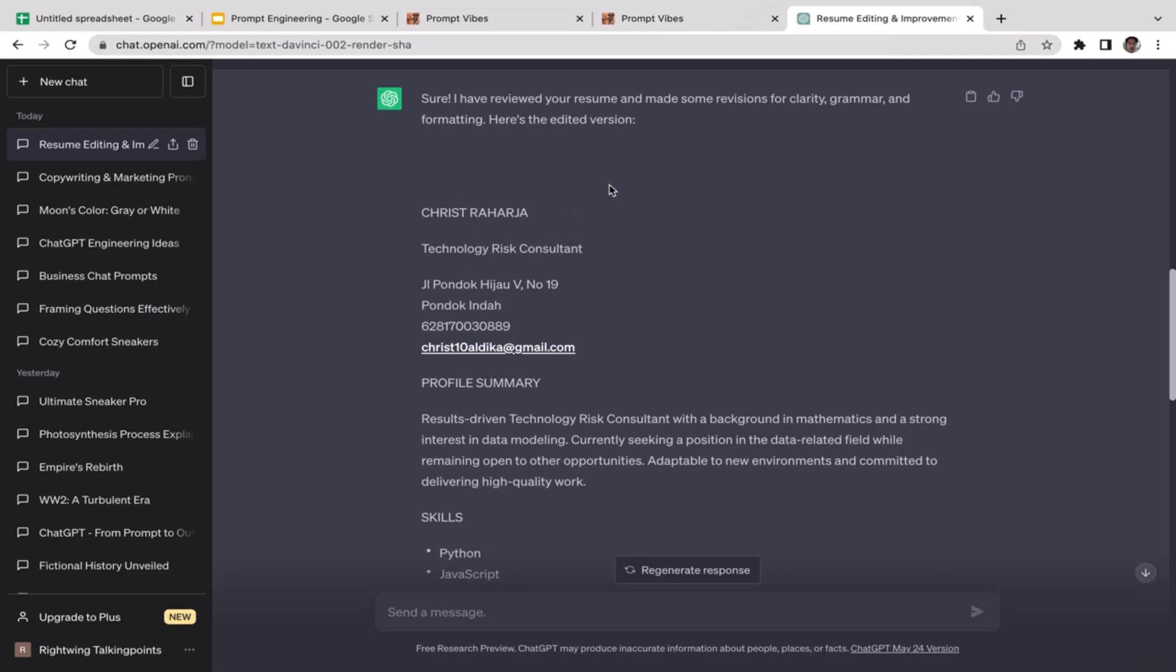If you use this particular prompt, it's going to be very powerful where you can use your existing resume and then create the new one with a better look. That's how you utilize this PromptVibes Resume Editor. I think that's it guys, that's all you need to know. It's definitely very useful, especially if you're actively looking for jobs.